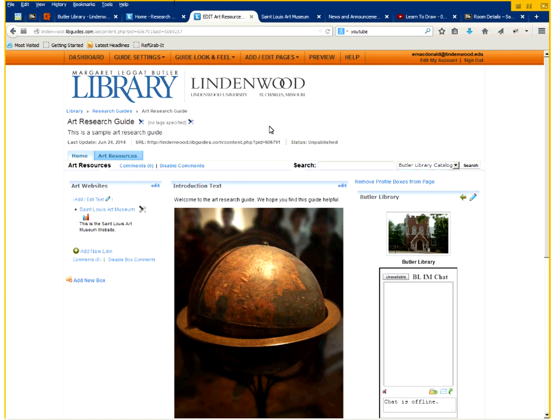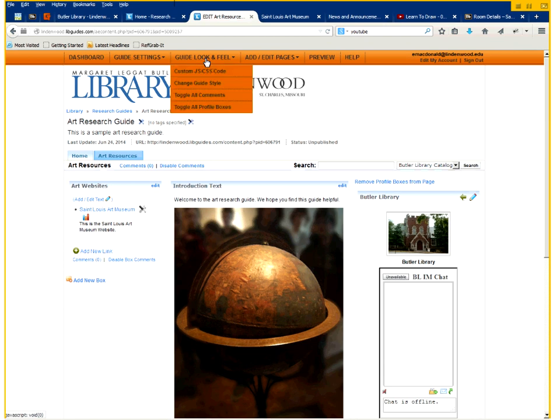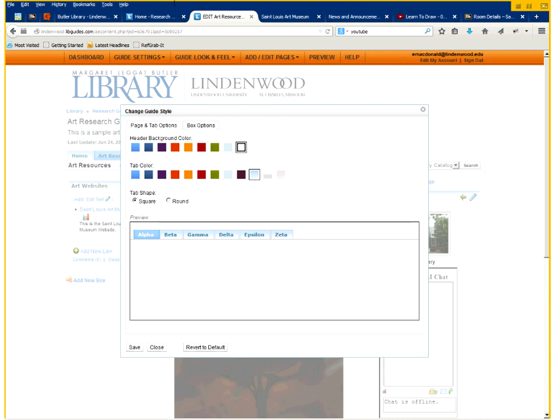The last thing I'm going to show you is how to edit some of the visual things on this guide and add some subject headings. Under the guide look and feel, you want to click on change guide style. This will allow you to change some default colors here as well as the style of the tabs.